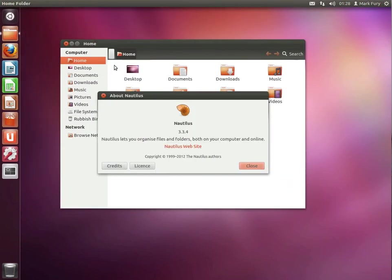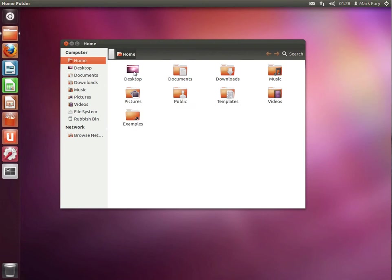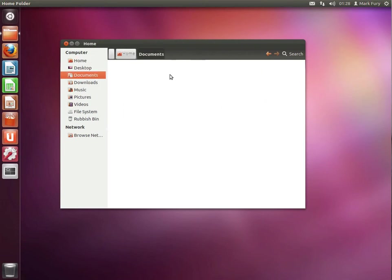Let's take a look at the file manager. Obviously Ubuntu uses Nautilus 3.3.4 in this case. I quite like it. It's a very functional file manager.